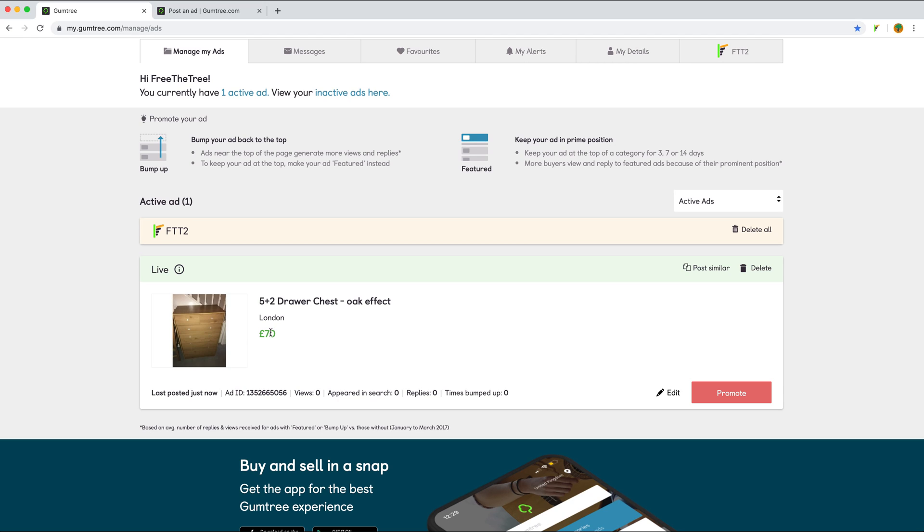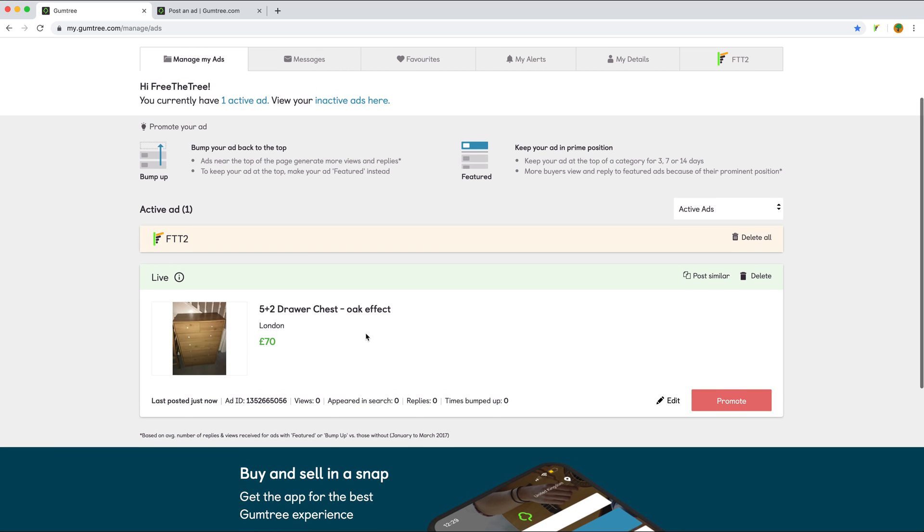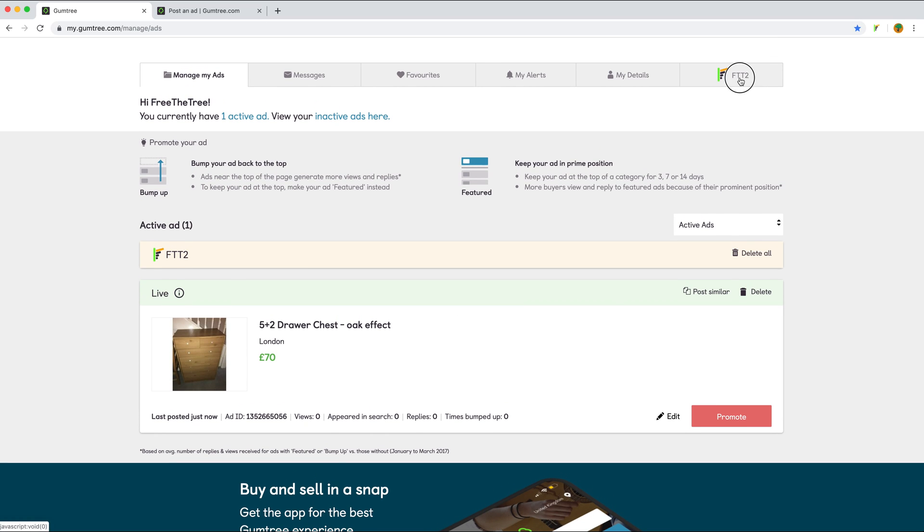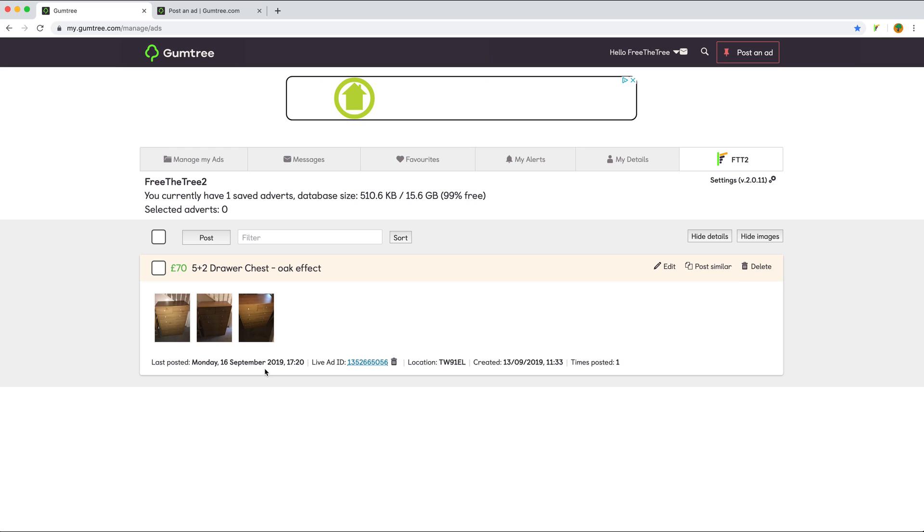The saved advert has the changed price and good quality images. In our 3D3 section of saved adverts, the last posted date is changed to just now, and we have a counter showing how many times the advert has been posted.